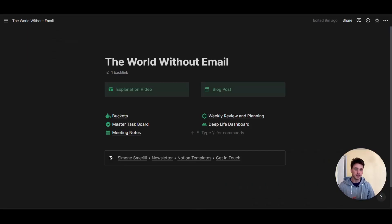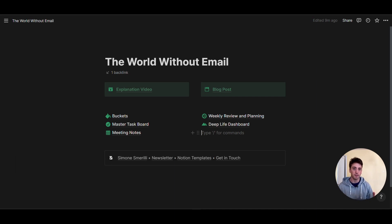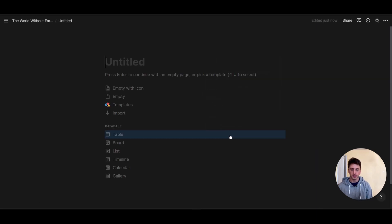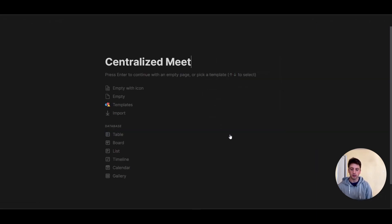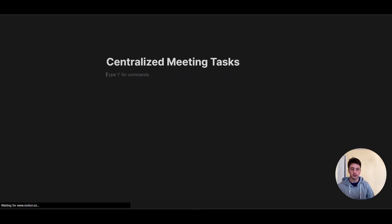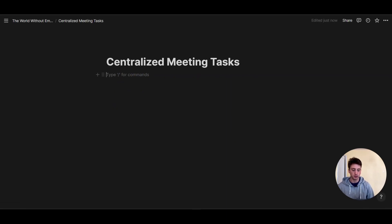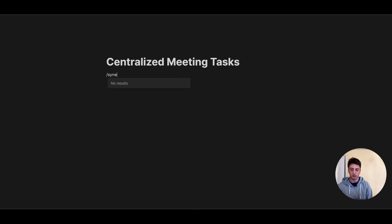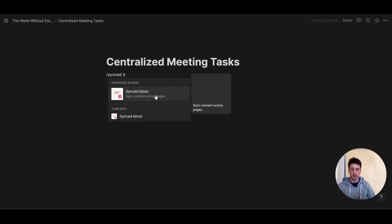Let's explore the second case you could implement to take notes and action items during your meetings and then transfer those to a centralized place in Notion. This use case doesn't require a relational database, but rather uses a synced block to pull all your checkboxes into one specific page. Step one of this method is to create a Notion page — we can call this 'centralized meeting tasks.' From here, we're going to add a synced block using the slash synced block command.